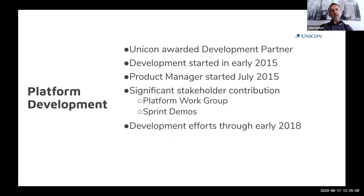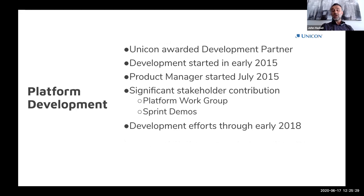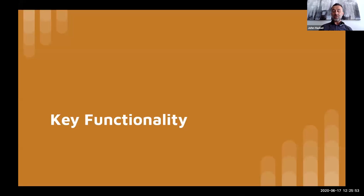I came on in 2015 as a product manager. At that point, the Unicon team had already been working on the basics of getting the platform started, beginning in early 2015. Unicon proved to be a really incredible development partner based in Arizona — I had the opportunity to be on site with them regularly and enjoyed a really strong collaborative partnership in developing the platform, evaluating feedback from the field, and prioritizing requirements to pull together what we think is a really viable and robust product.